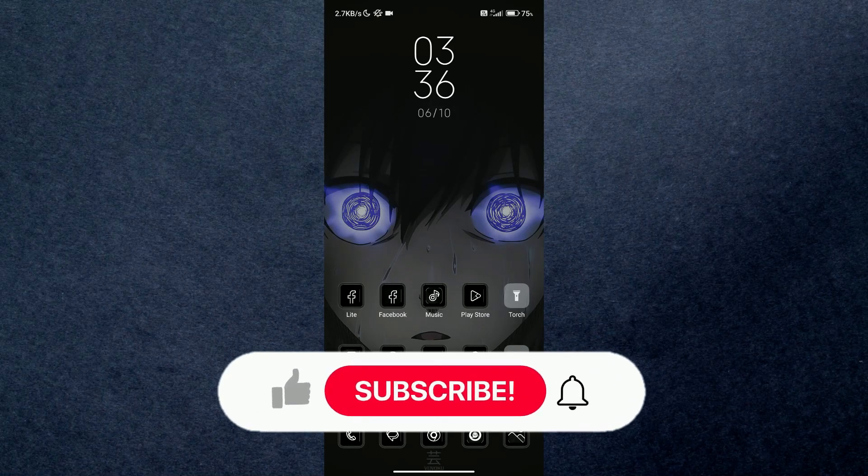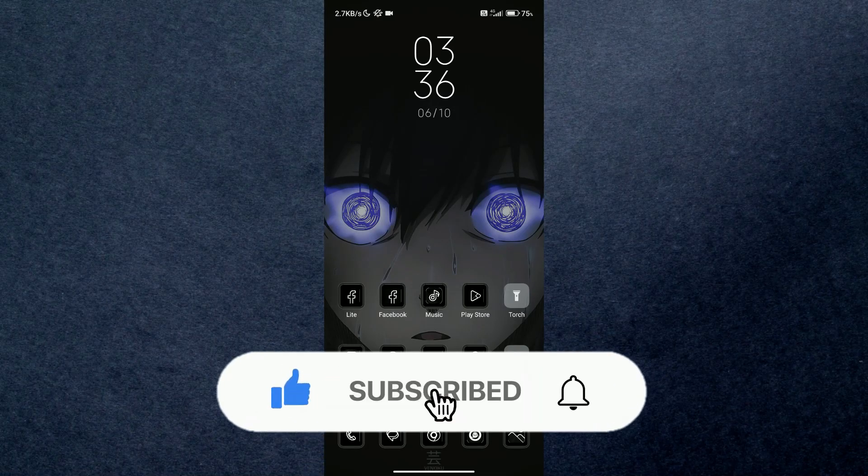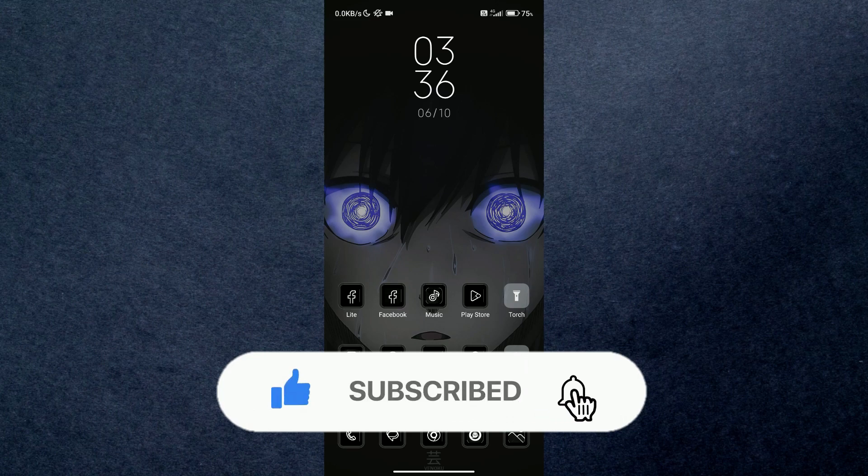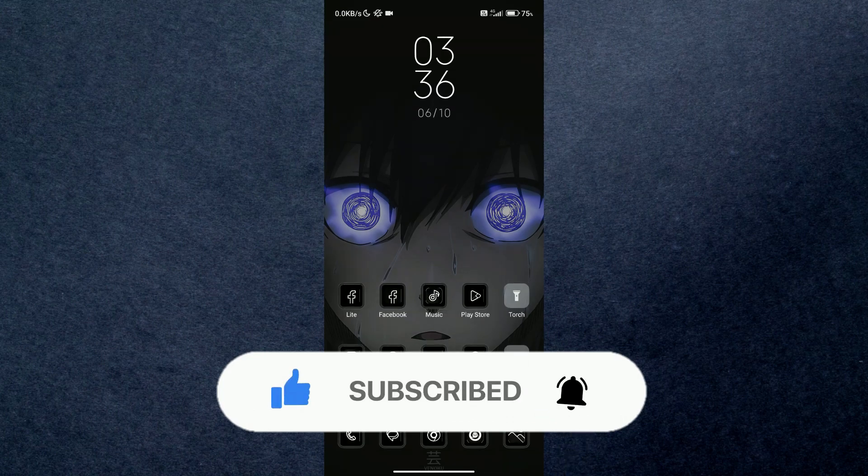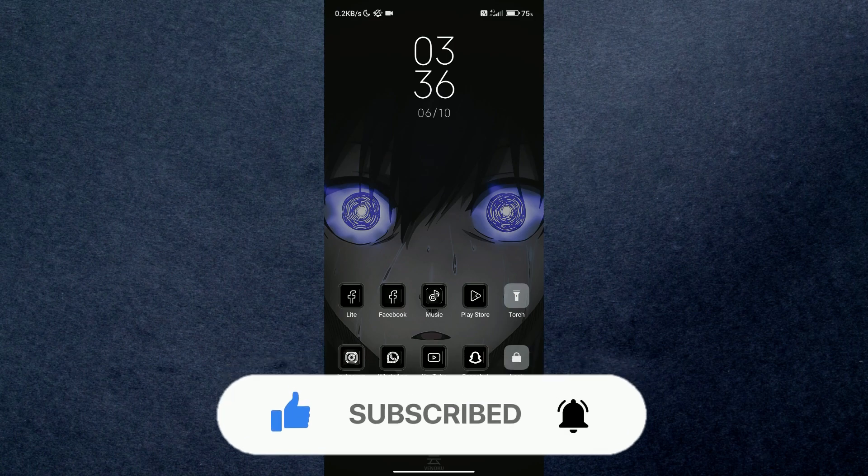Hey guys, welcome back to another amazing video. Today I'm going to be showing you how you can recover your Twitter account without email or phone number. But before we begin, make sure to hit that subscribe button down below.